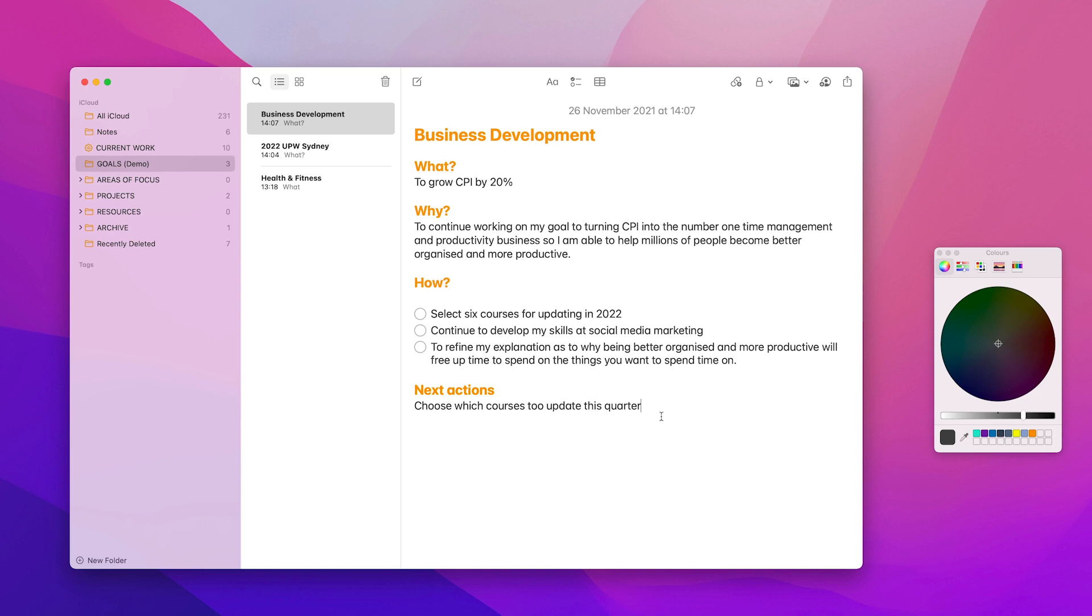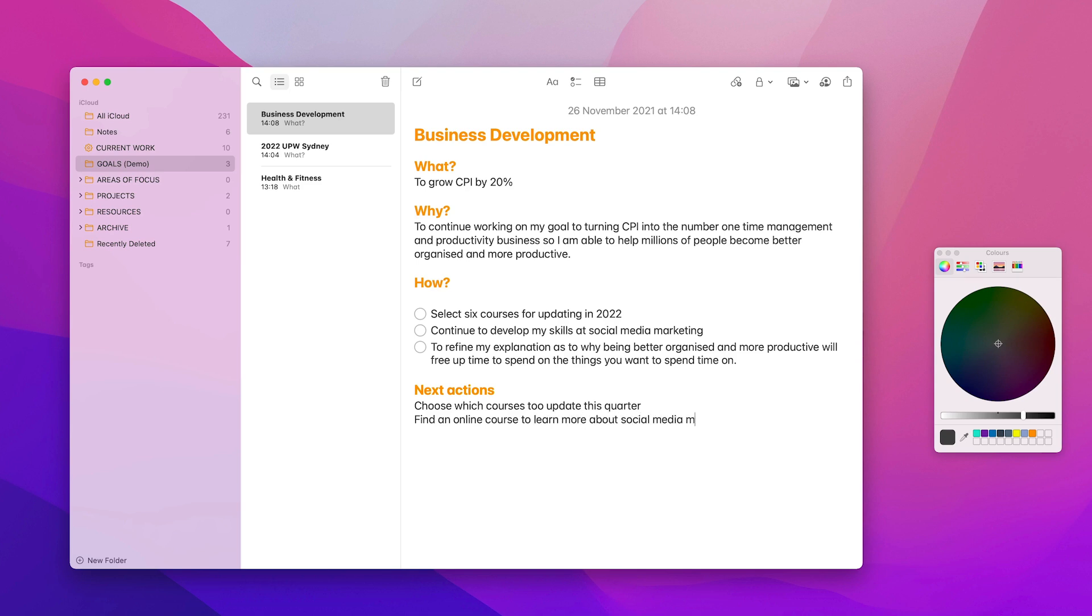Choose which courses to update this quarter. Now, these are tasks. These are things I can actually do. Find an online course to learn more about social media marketing. So there's another one that I can do. It's an actionable step because these are the keys to actionable steps. So choose is a verb. Find is a verb. And those are the kind of things that you can do in Next Action.